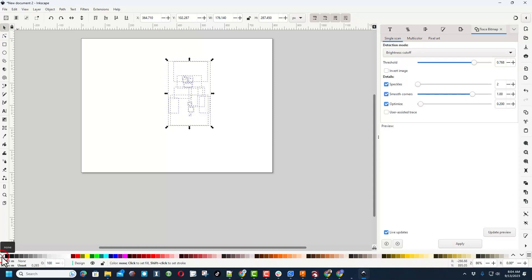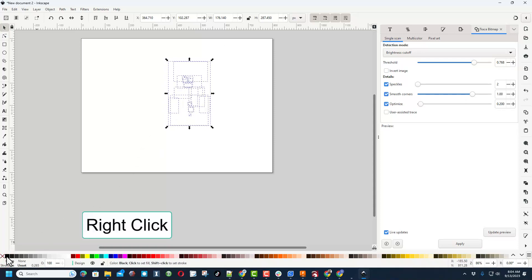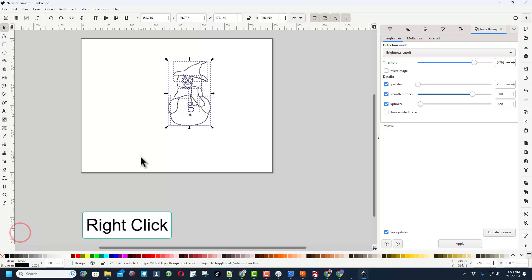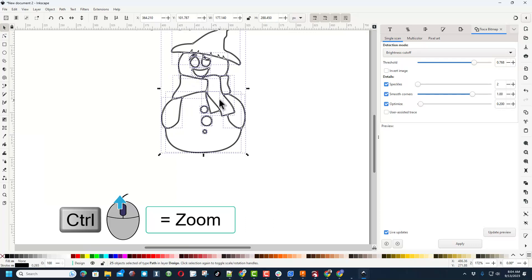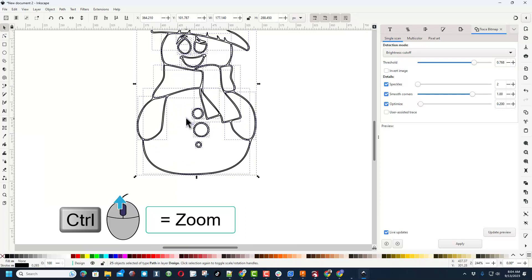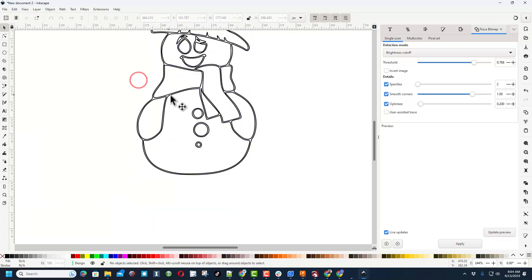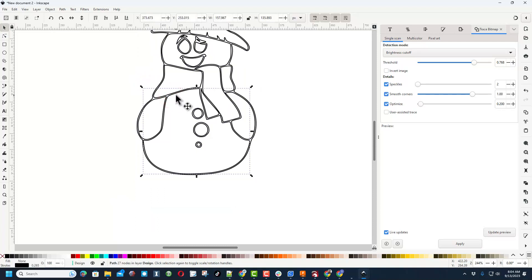Now right now they're filled with black, so that's why it looks filled in. If I select everything and go down here to Fill and I left-click Blank, it will have no fill. Now I do want the outlines, so I'm going to right-click and I'm going to set the stroke to black.